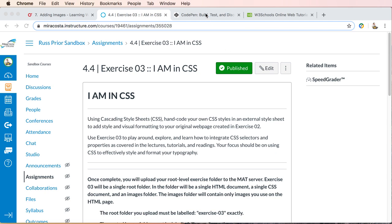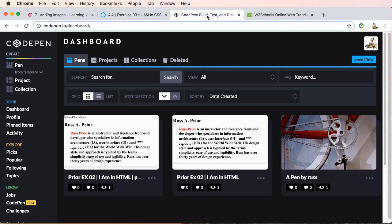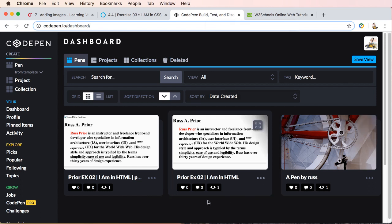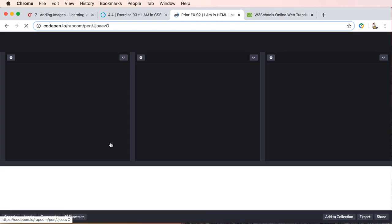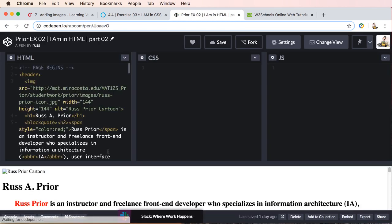So again, this project will be done in CodePen. So basically what I've done is I've opened exercise 2 and basically just copied all the content.